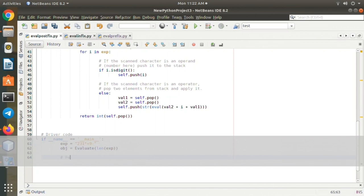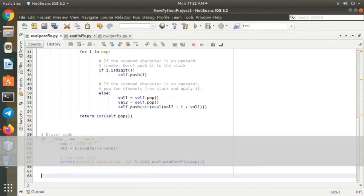expression equals '231*+9-'. This is a postfix expression. That expression is passed to the method evaluate. evaluate(len(expression)). Print postfix evaluation.